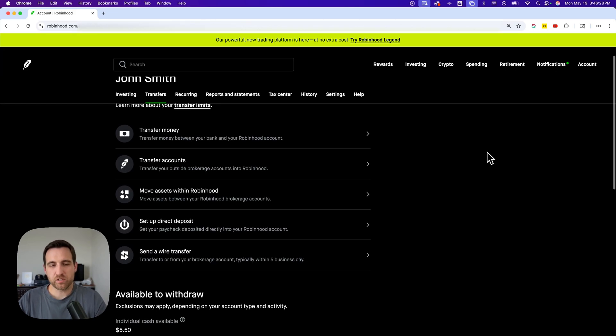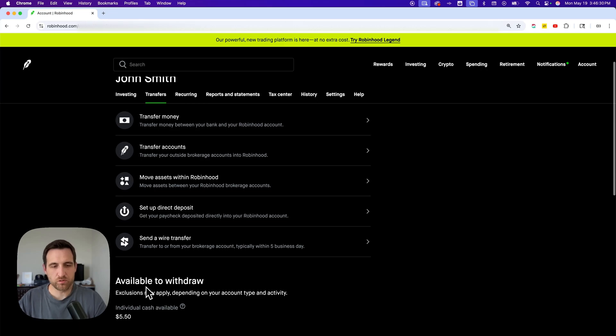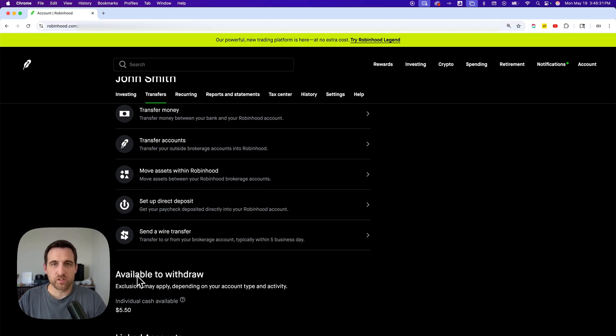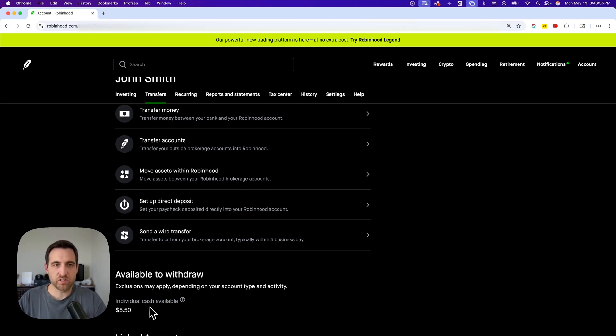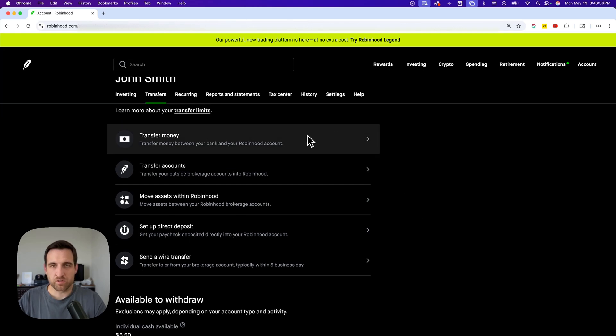If you scroll down a little bit, you're going to see your availability to withdraw. All the funds that have settled on your account will result in however much individual cash is available. This will show you when you go set up a transfer as well.